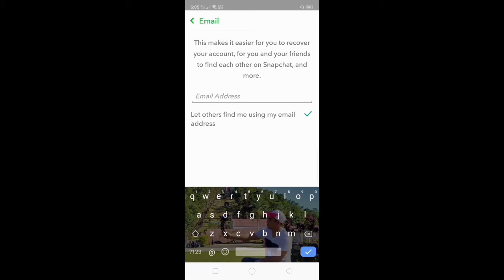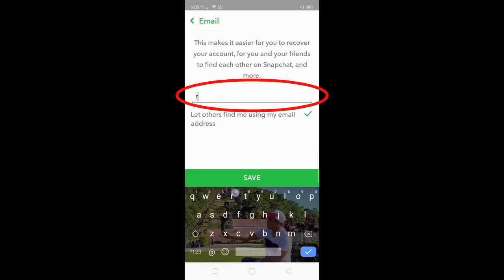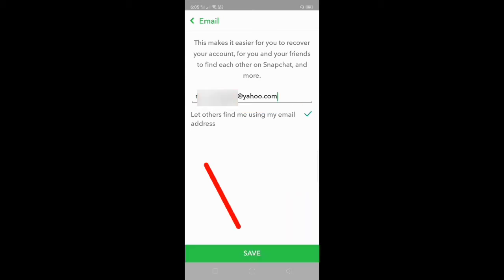You have to type your email address here in the blank. After you type your email address, click the save button below.